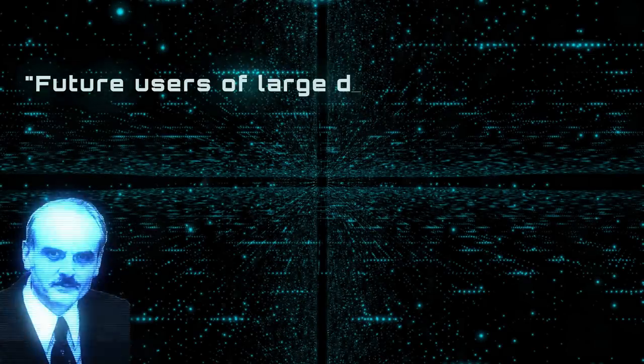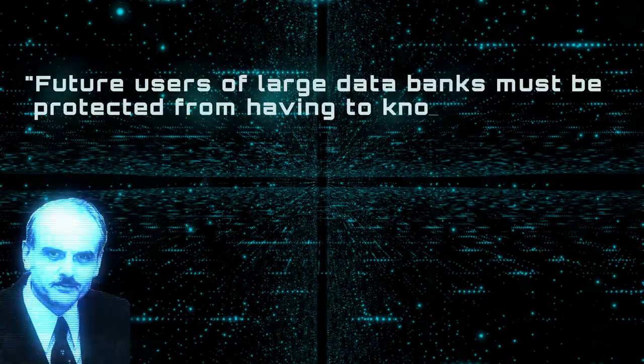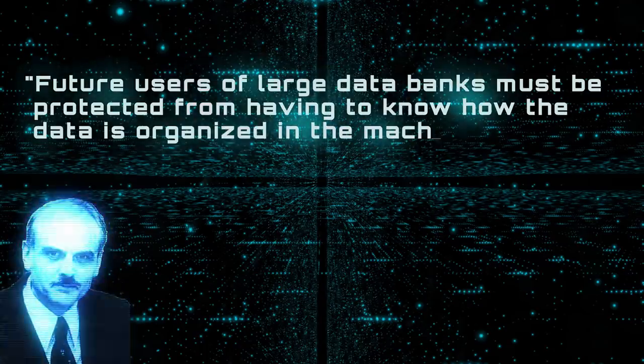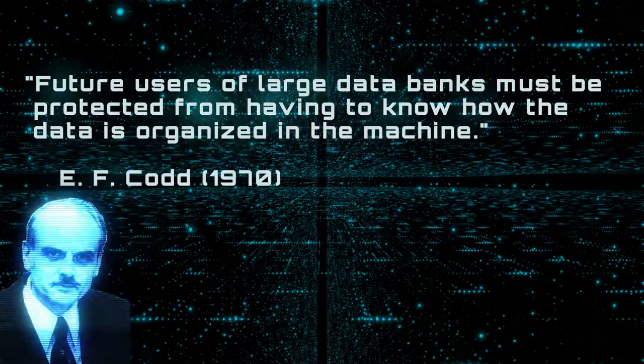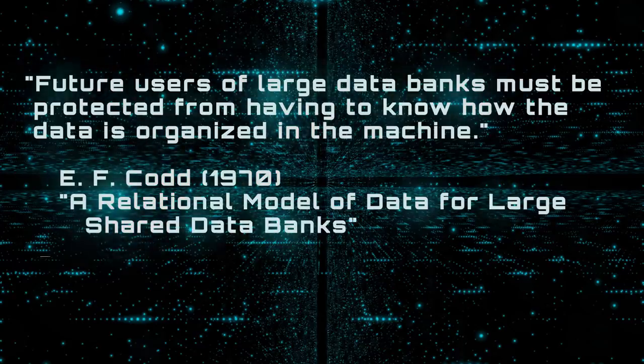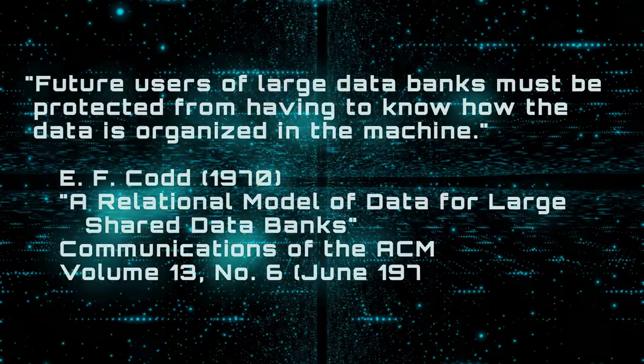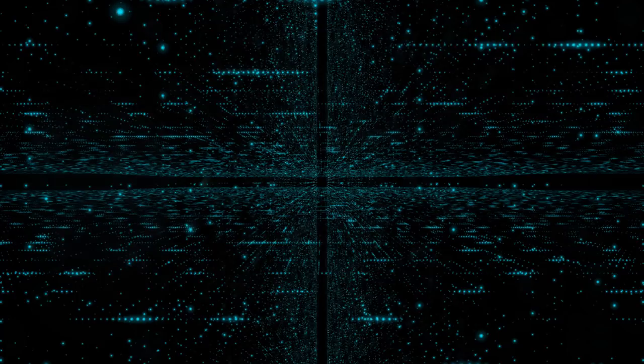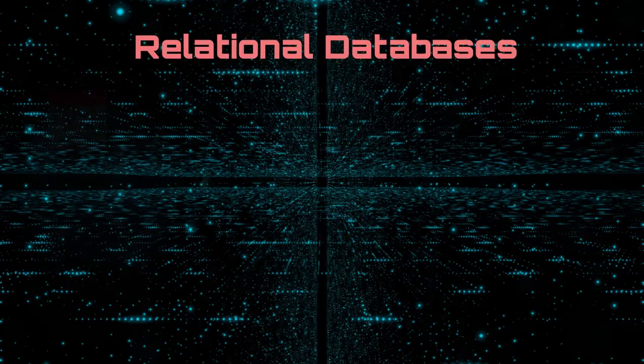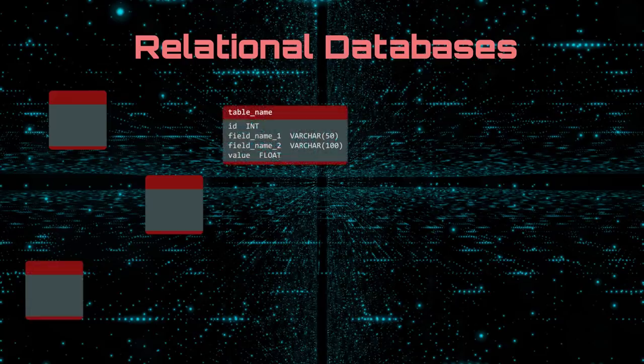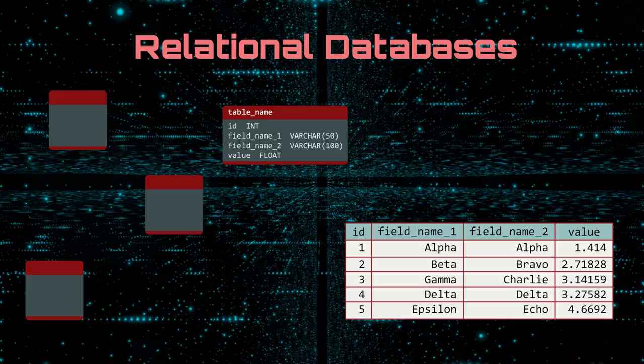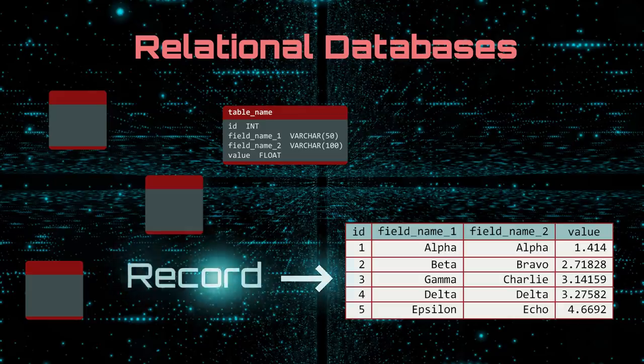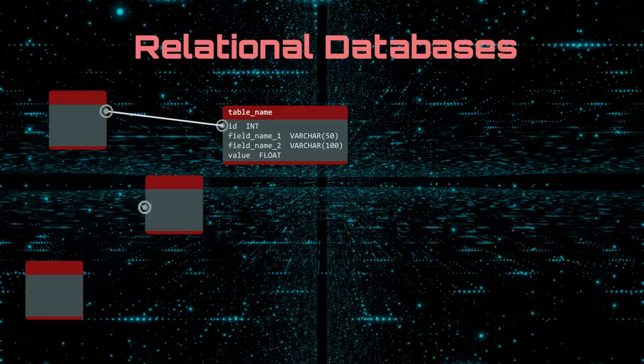Future users of large databanks must be protected from having to know how the data is organized in the machine. E.F. Codd. This is the opening line from the paper, a relational model of data for large shared databanks. In 11 pages, Ted Codd laid the foundation for relational databases. A relational database consists of a collection of tables. Each table has a defined set of columns and rows containing data. Each row is called a record. The data between tables can be related to each other. This is why they are called relational databases.